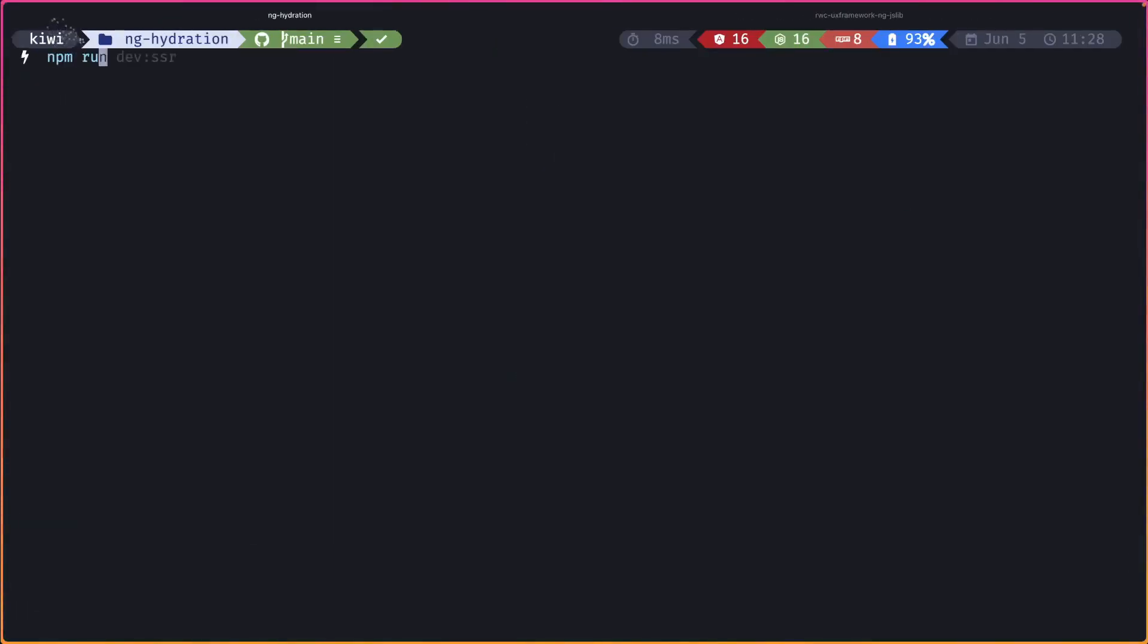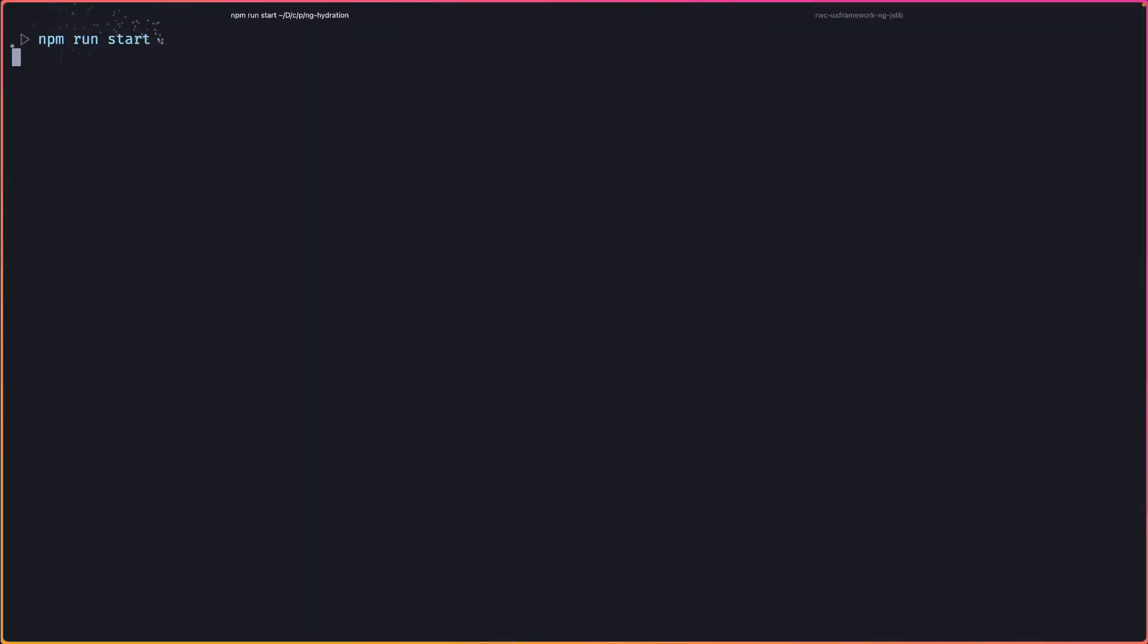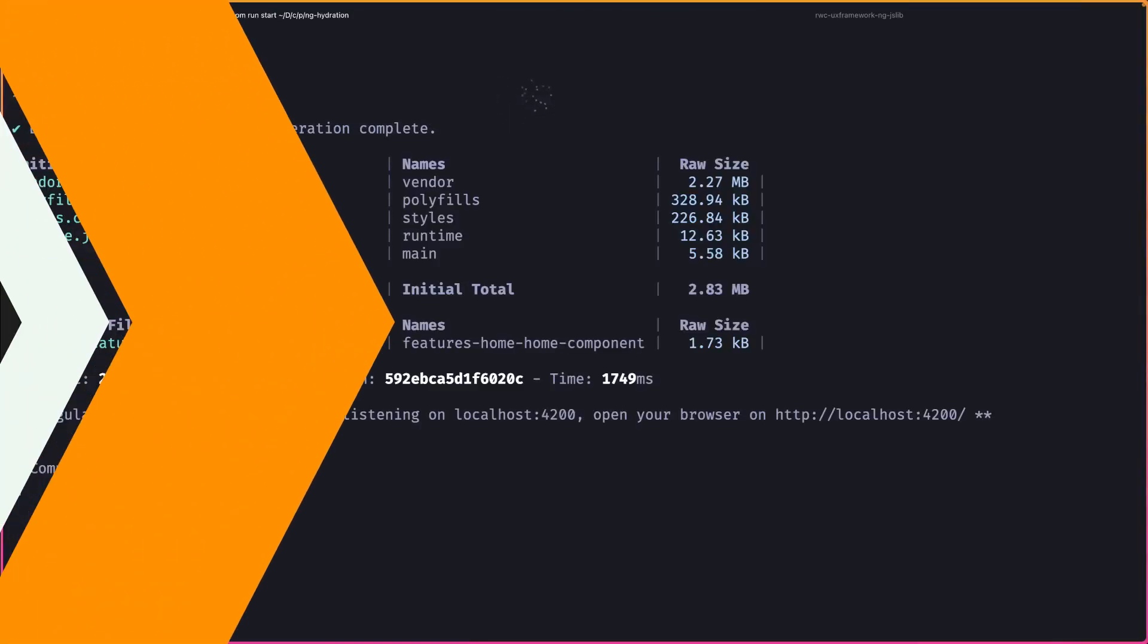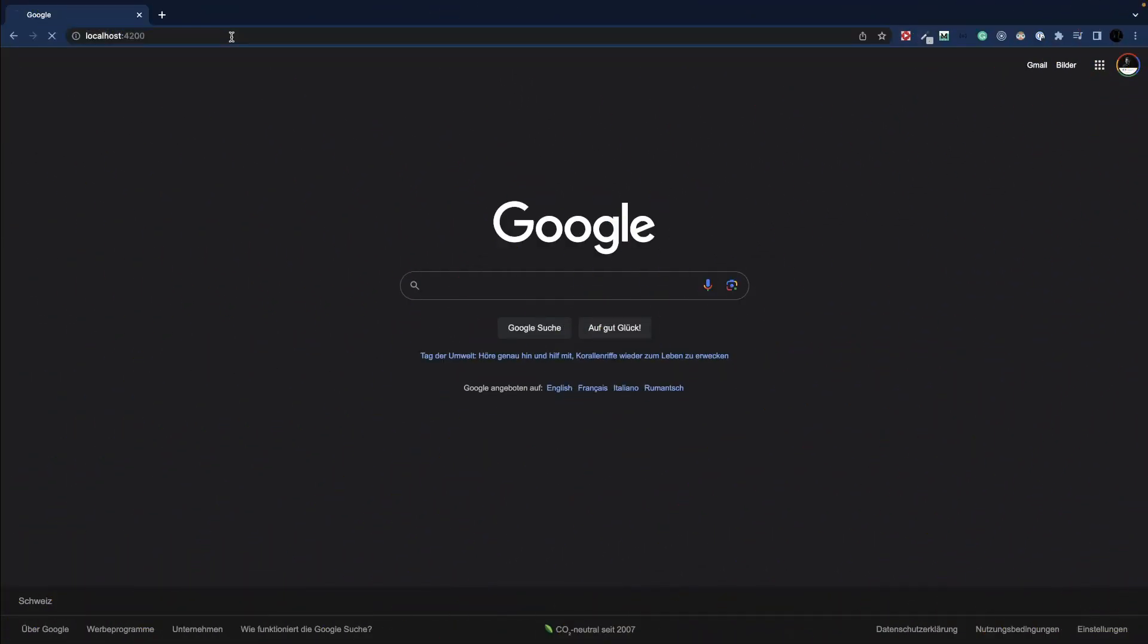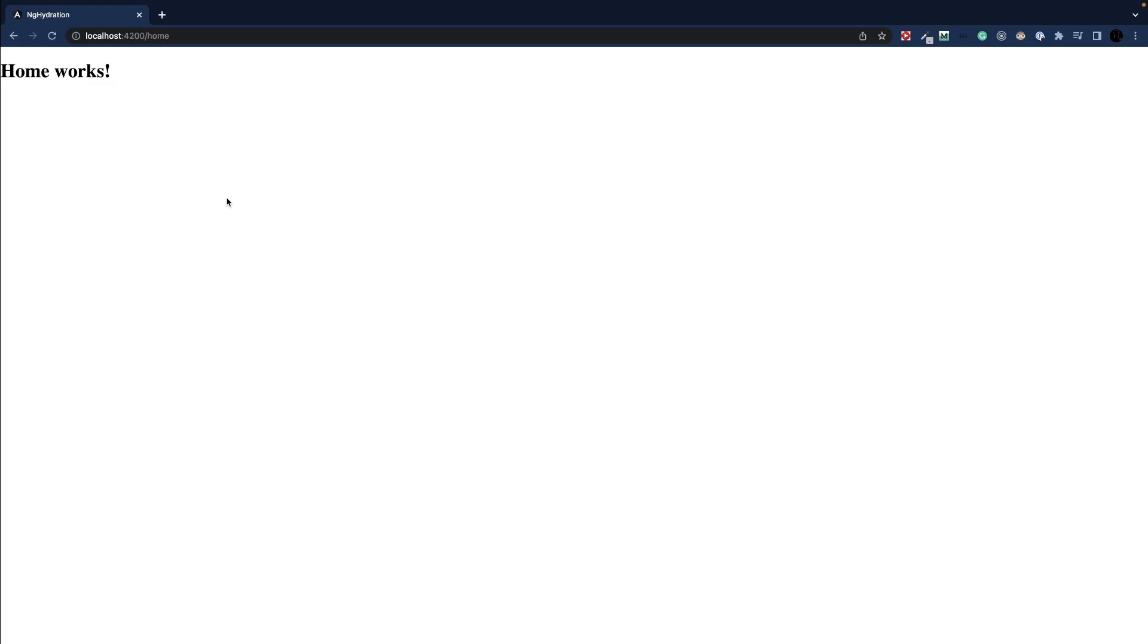So if we start our application without server-side rendering, it will look something like this. When we navigate to localhost 4200, we see a three-second delay. That's basically our resolver that kicks in. Our resolver takes three seconds and then resolves to the home route.